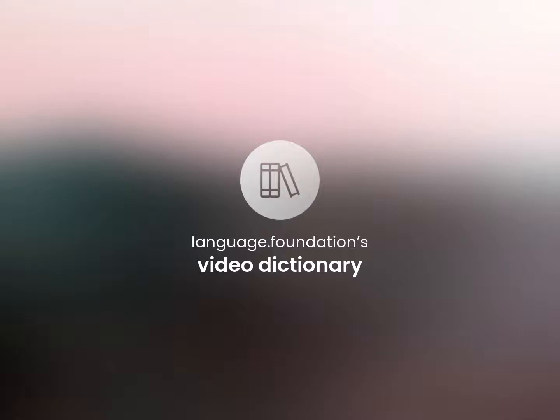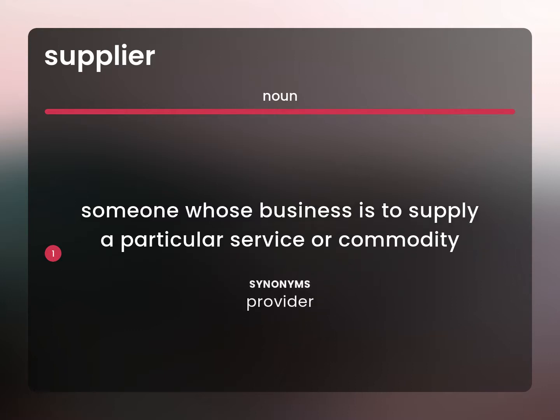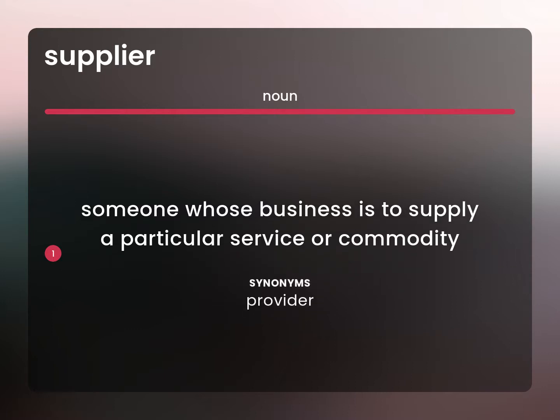Language.Foundation's Video Dictionary — helping you achieve understanding. Someone whose business is to supply a particular service or commodity. Provider.